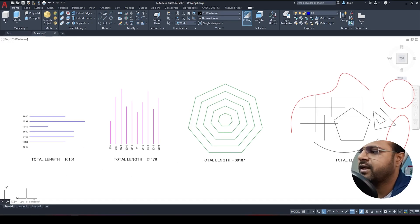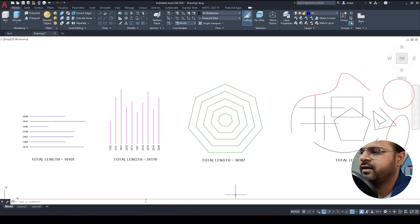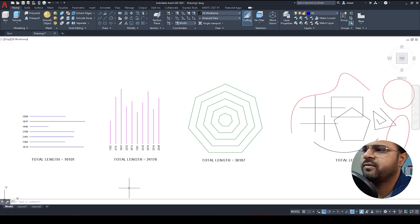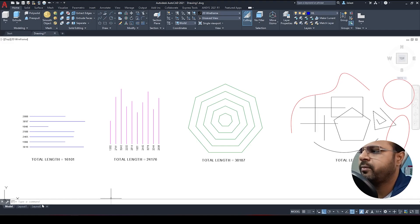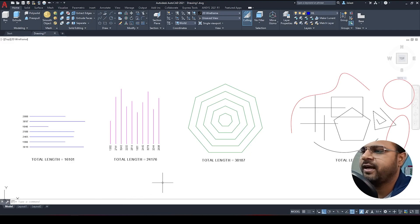So we are in AutoCAD now. Here you can see the command bar visible at the bottom of the AutoCAD workspace. If this command bar is not visible, you can press Ctrl+9 on your keyboard to make it visible. The next step is to load our LISP programming file to add a new custom command.